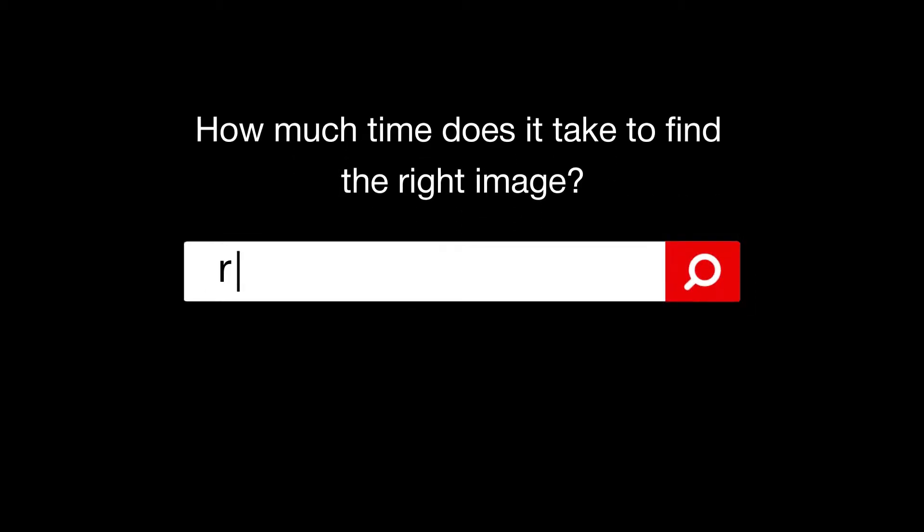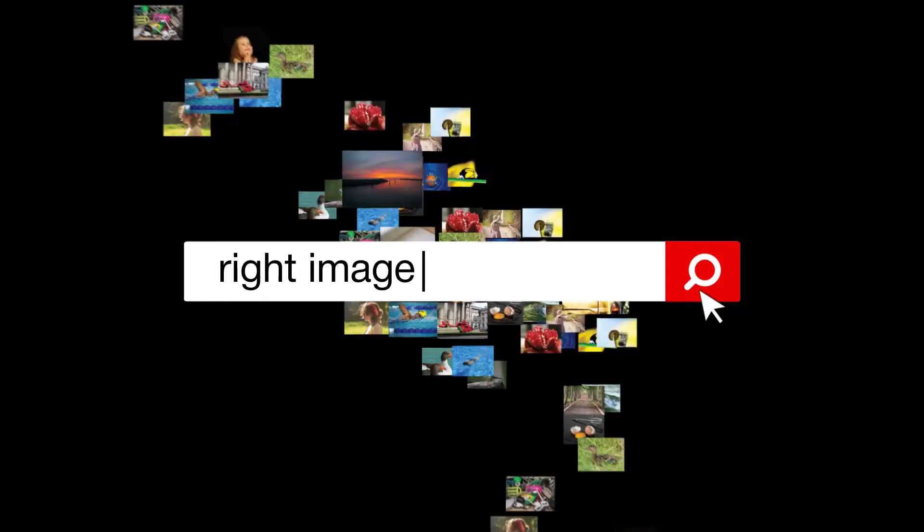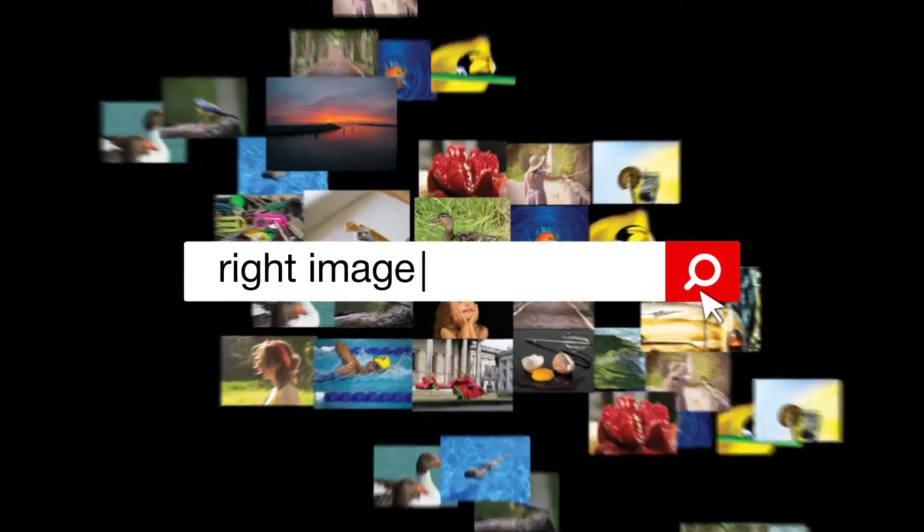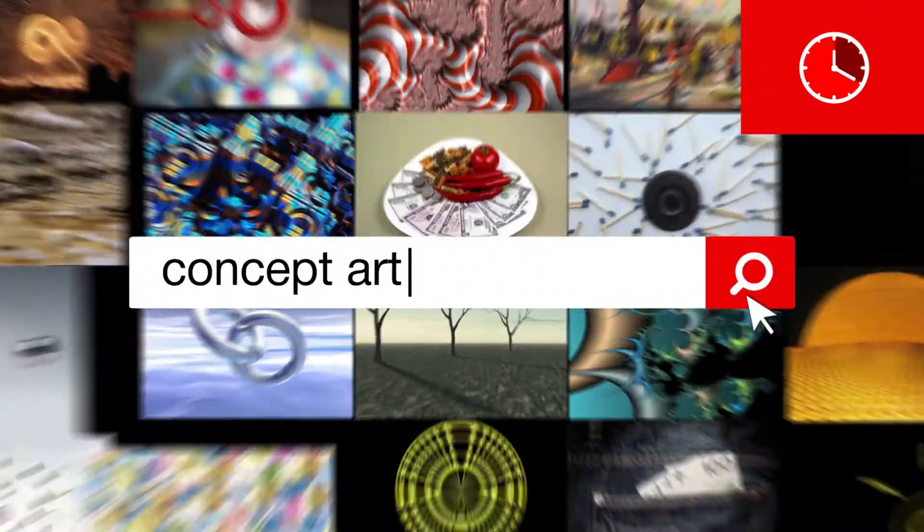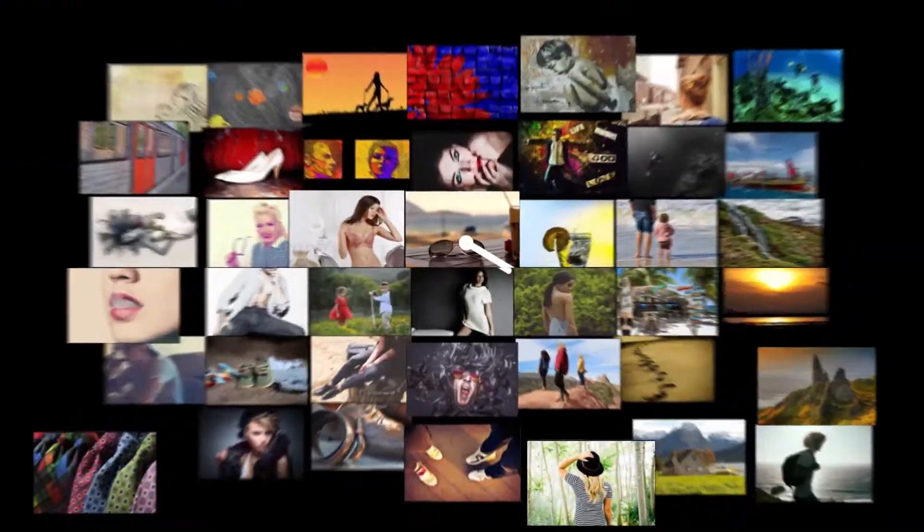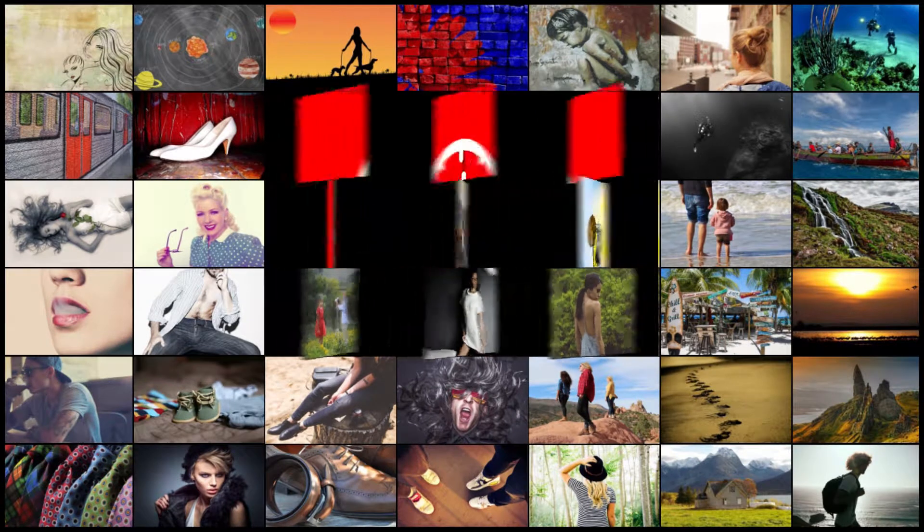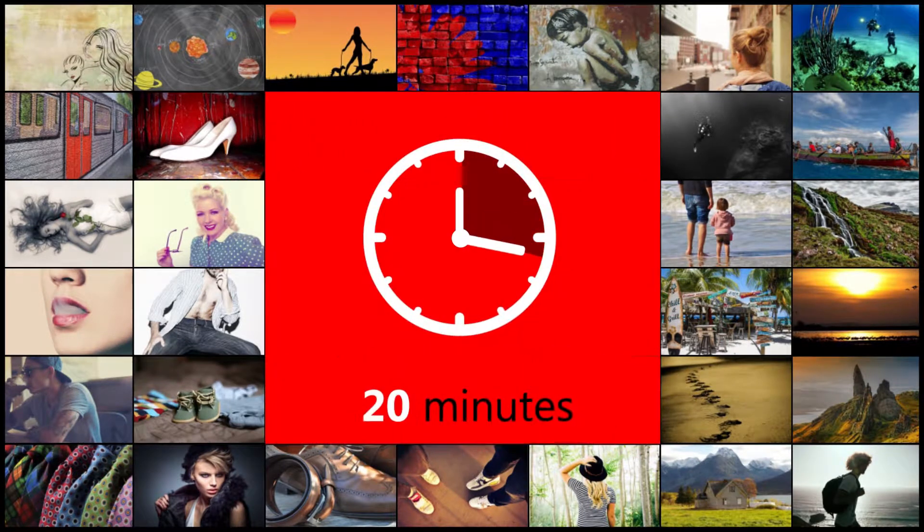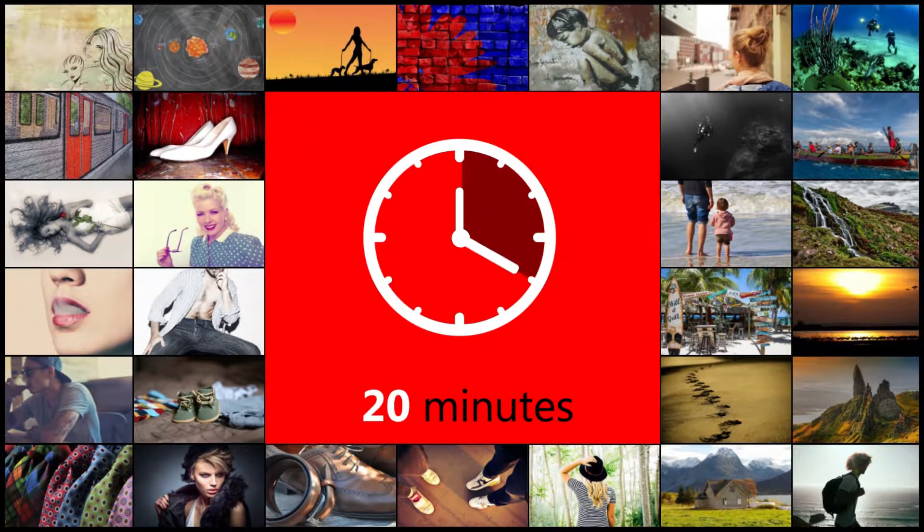How much time does it take to find the right image? We believe it takes about 20 minutes.